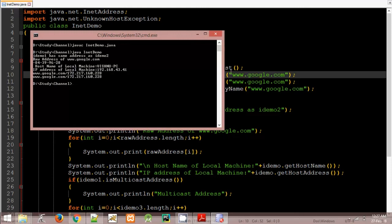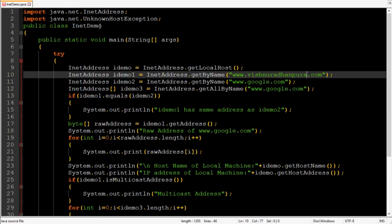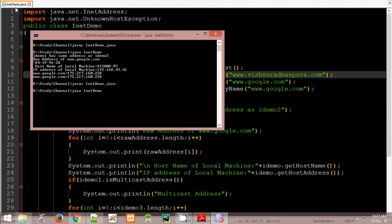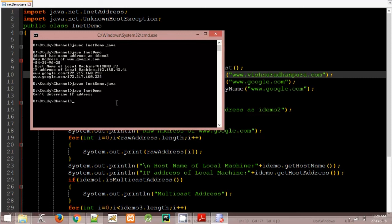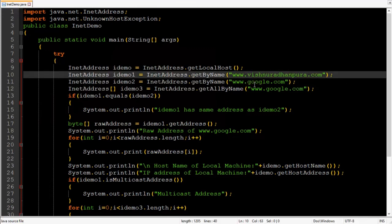Now if we modify it as Vishnugrath and Pura. Then we compile it. Then run it. As you can see our program will terminate normally because unknown host exception has occurred because it couldn't find the Vishnugrath and Pura host name.